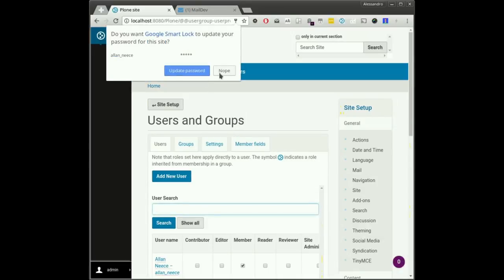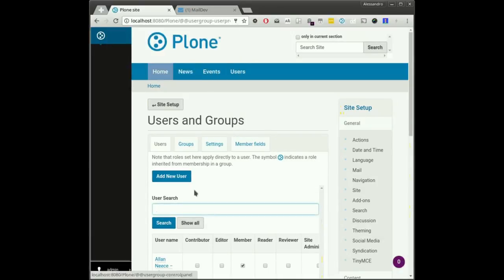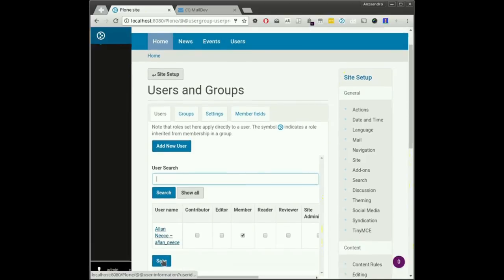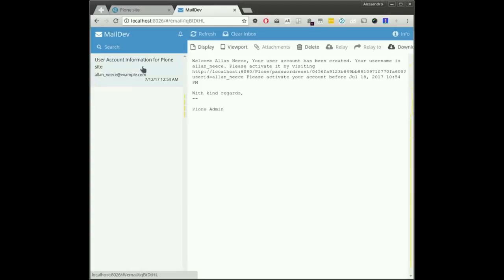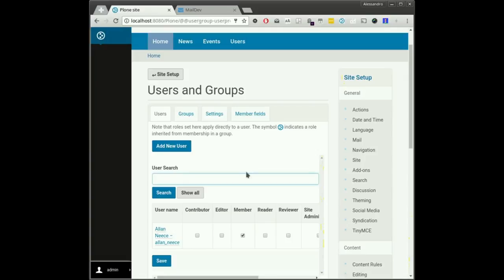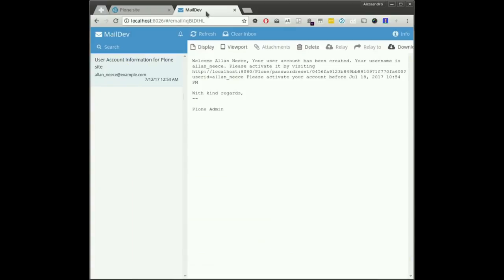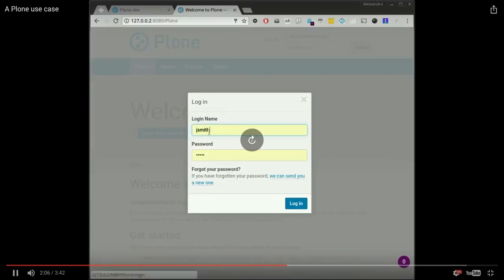Now I have this user, Alan Nis, just an example user. You can see I received an email with the confirmation link, and I can then log in as this user.